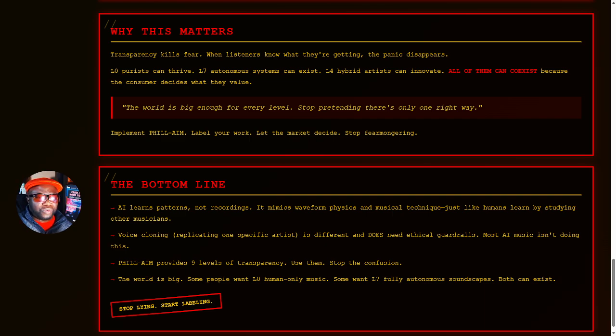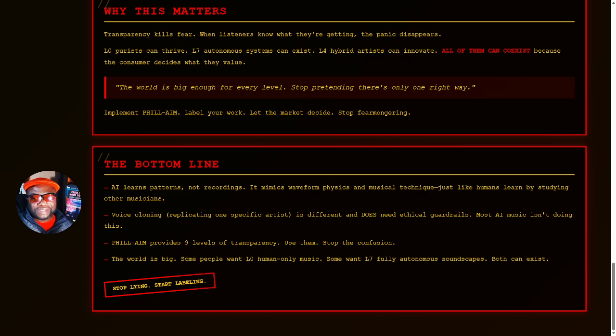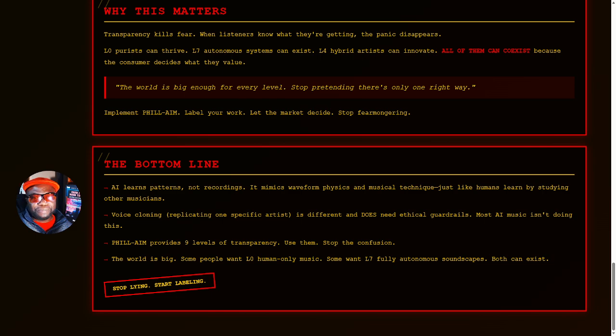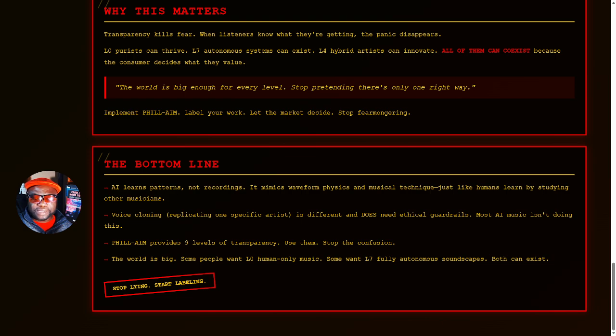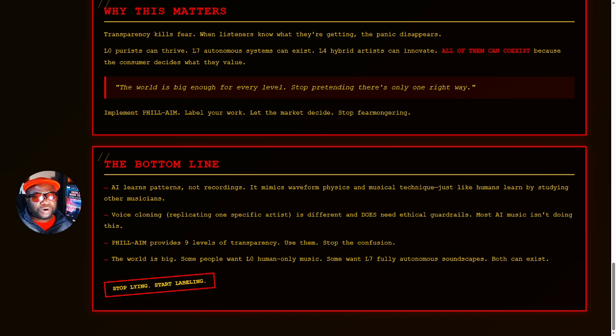So what's the bottom line? AI learns patterns, not recordings. It mimics waveform physics and musical technique, just like humans learn by studying other musicians. My dad had a big old typewriter in this kind of suitcase. And he would type on that thing long before Office was even a thing before Microsoft came on the scene. So imagine Microsoft Office coming on the scene and it's easy for you to type and get an electronic rendition of whatever you've typed. A lot of people were up in arms. All the typists are going to lose your jobs. They were okay. They survived. Some of them adapted. Those who didn't did other things.